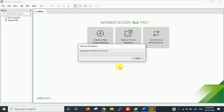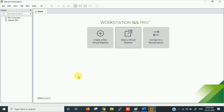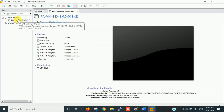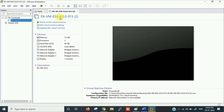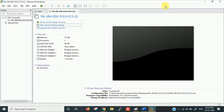Once the import is completed you have to configure your adapters, CPU, RAM, and everything. It will take a few minutes — you can see the import is almost completed. Now you can see the virtual machine: PanVM-ESX-9.0.0. You can see the memory, processors, hard disk, and network adapters. To change these, go into Edit Virtual Machine Settings.